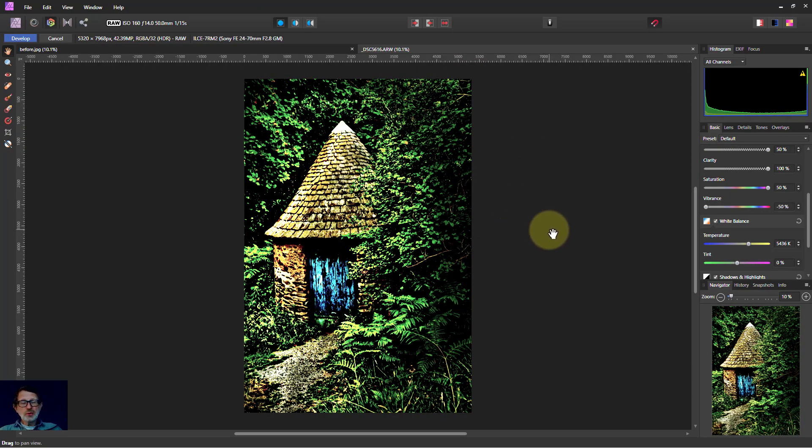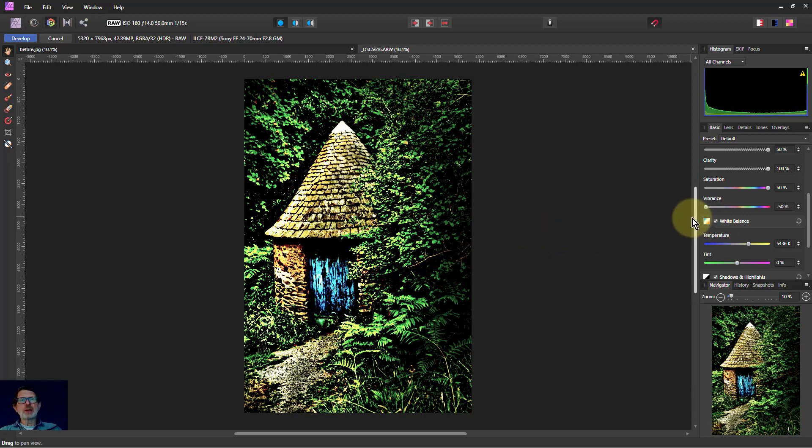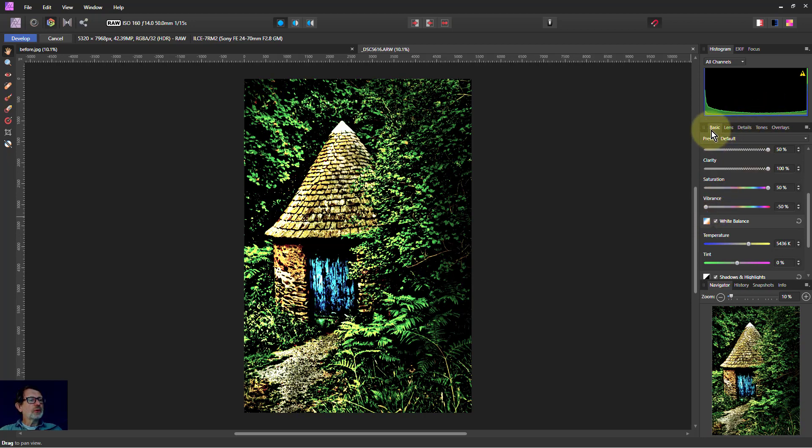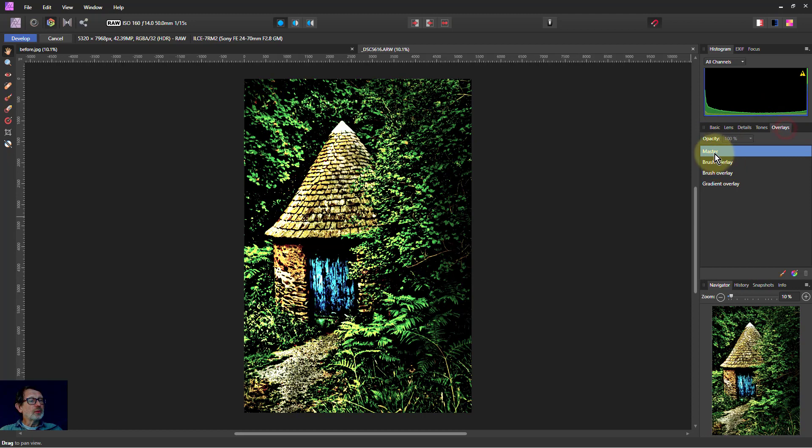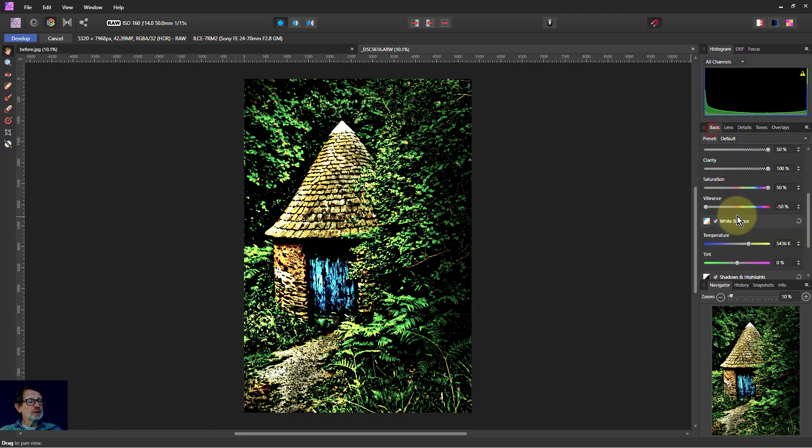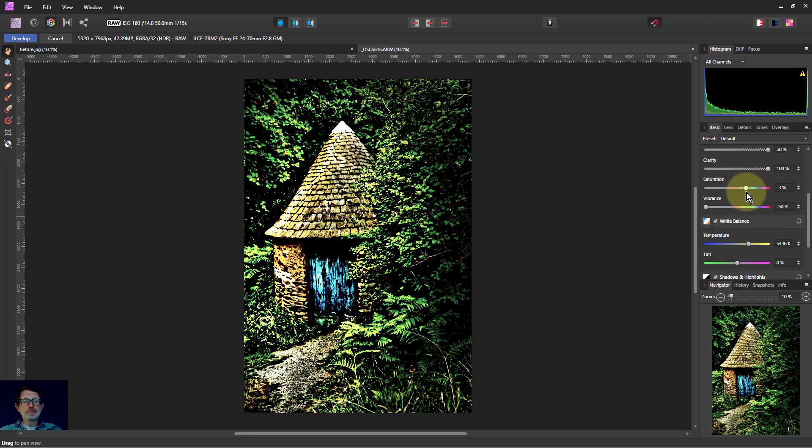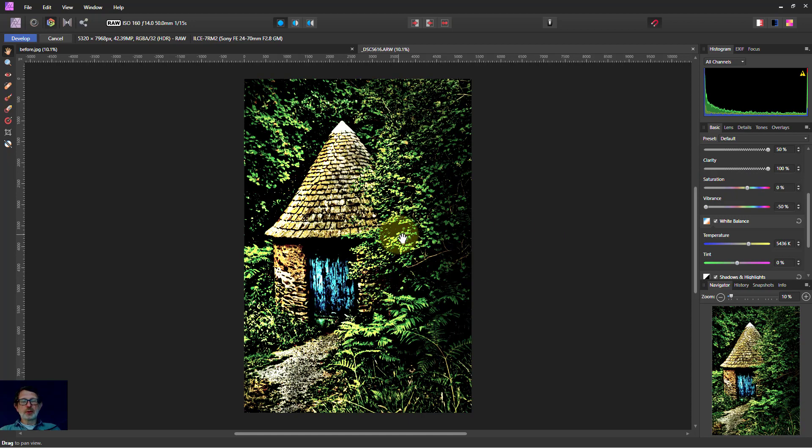What I would do also typically with these is go back over it and start turning things down again. And say, well, maybe that's a bit too much. So turn the, you know, for example, if we're on the master, I might go a bit saturated. Let's turn that down. Yeah. So it may be up there a bit. So there's a bit of colour, but not quite so strong. And so on.